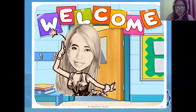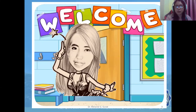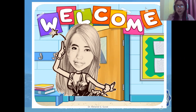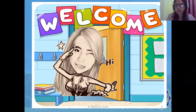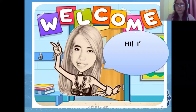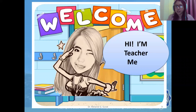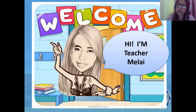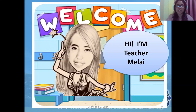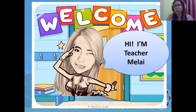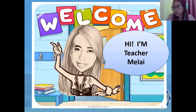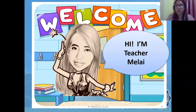Hello, welcome to this lecture video. I'm Teacher Melai and today we will still be talking about using PSPP in analyzing descriptive problems.